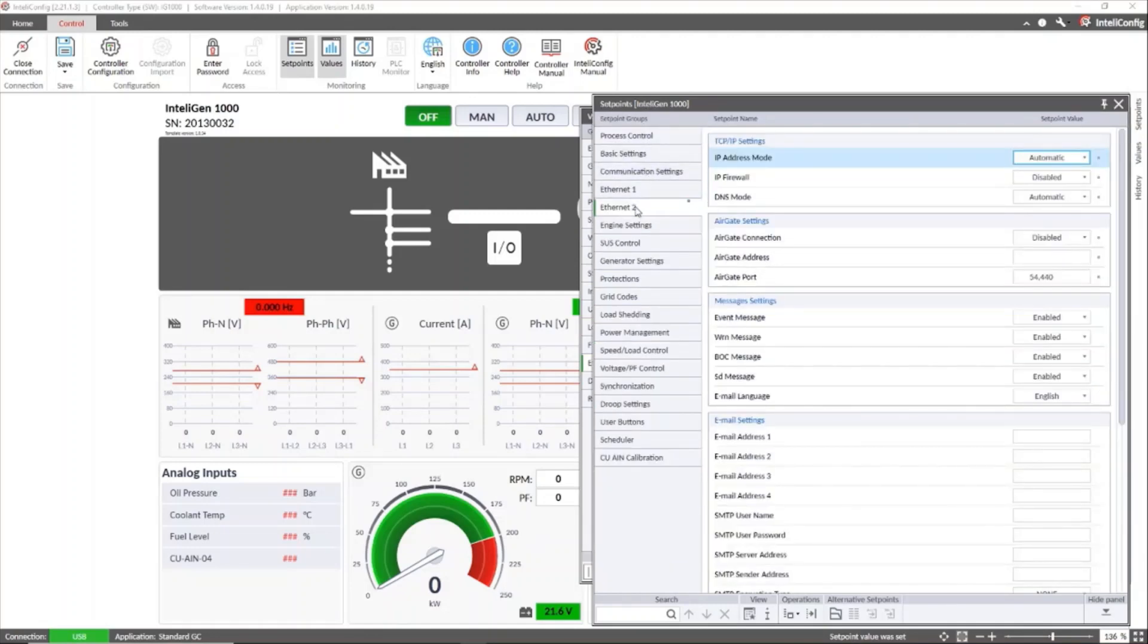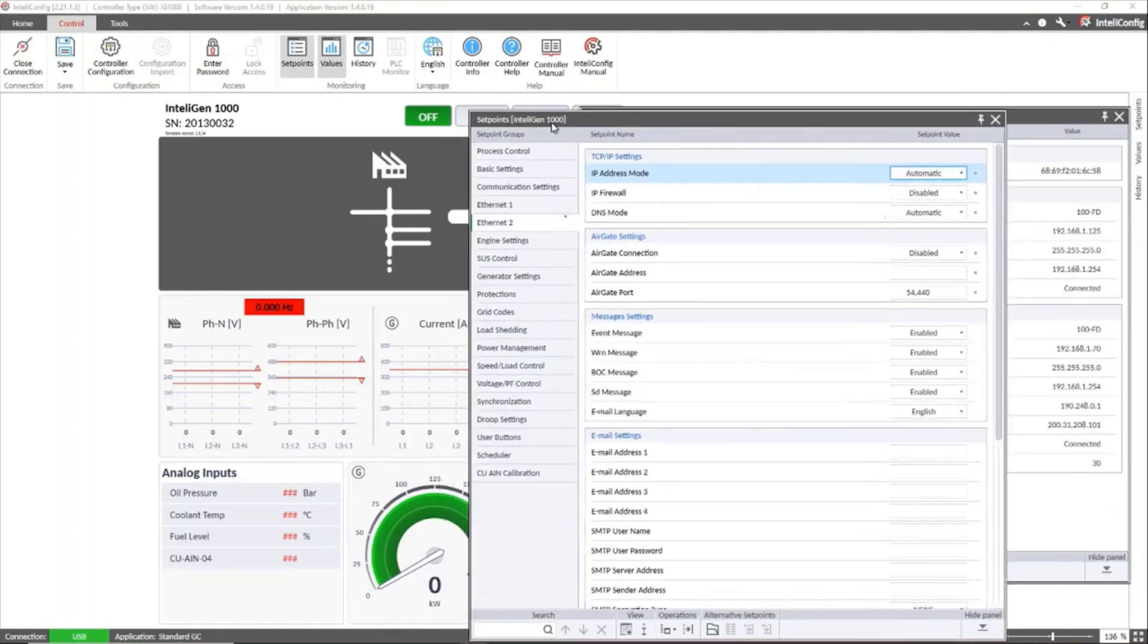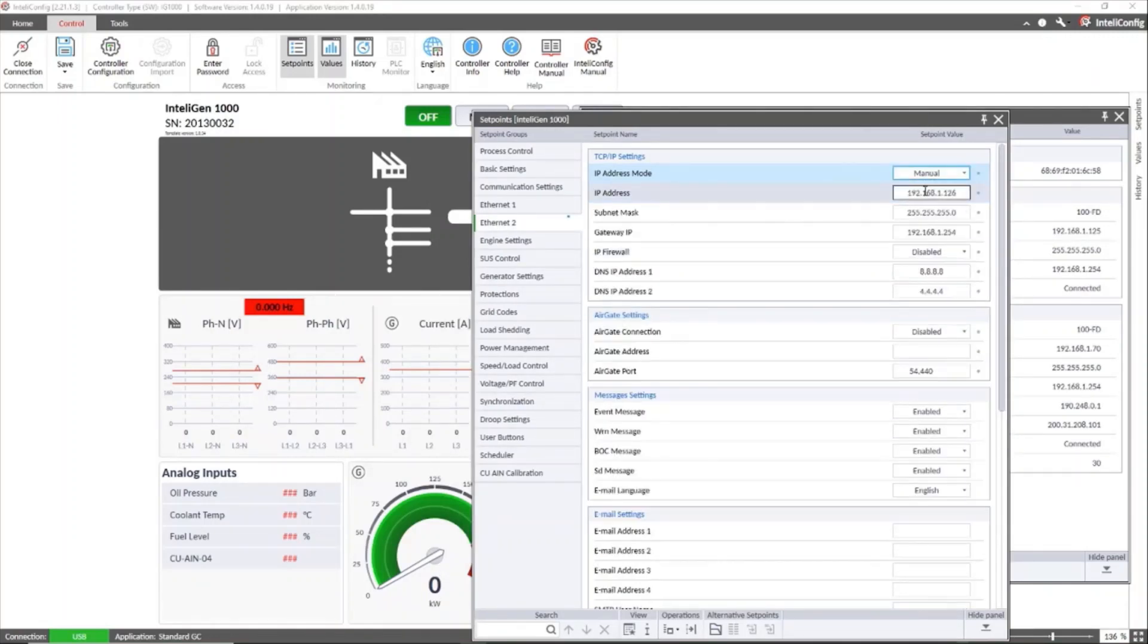Or in manual option to assign the values of the IP address, the network submask and the IP address of the gateway given by the network administrator.